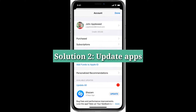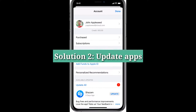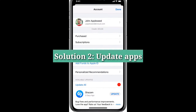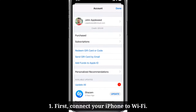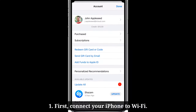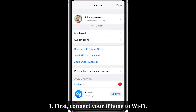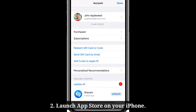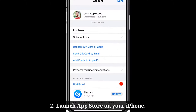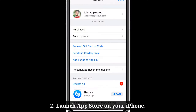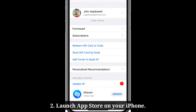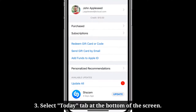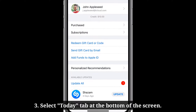Second solution is update apps on your iPhone. First connect your iPhone to Wi-Fi. Launch the App Store on your iPhone. Select the Today tab at the bottom of the screen.